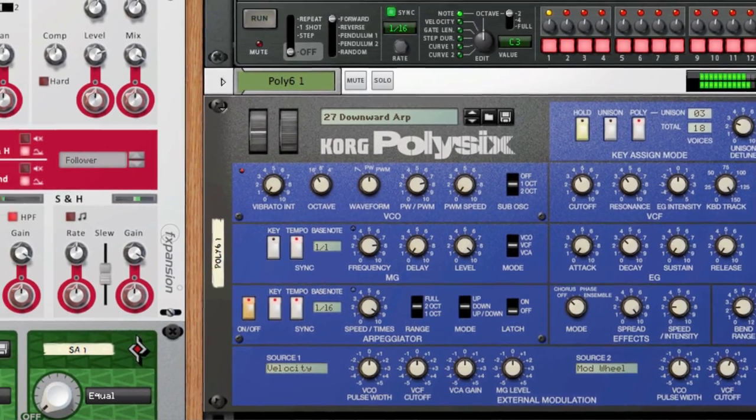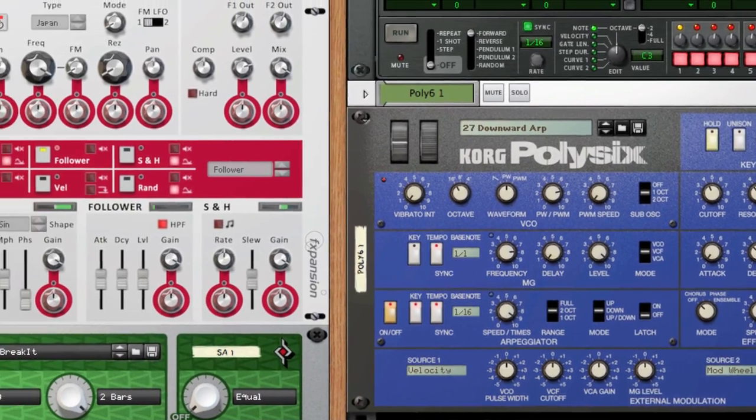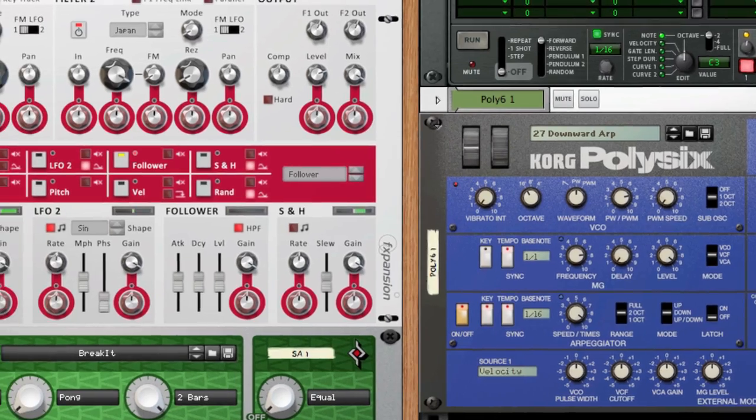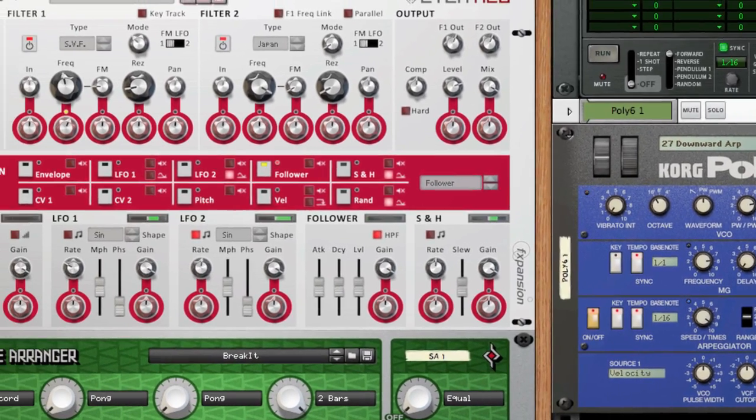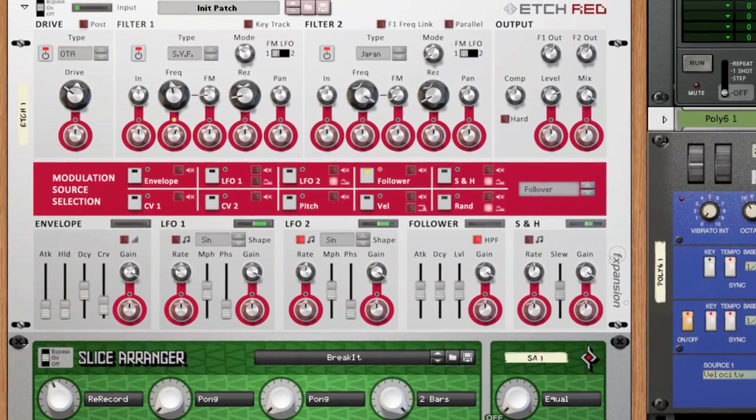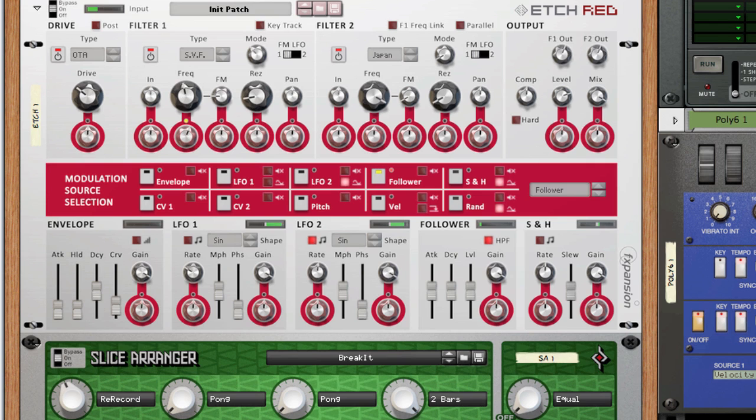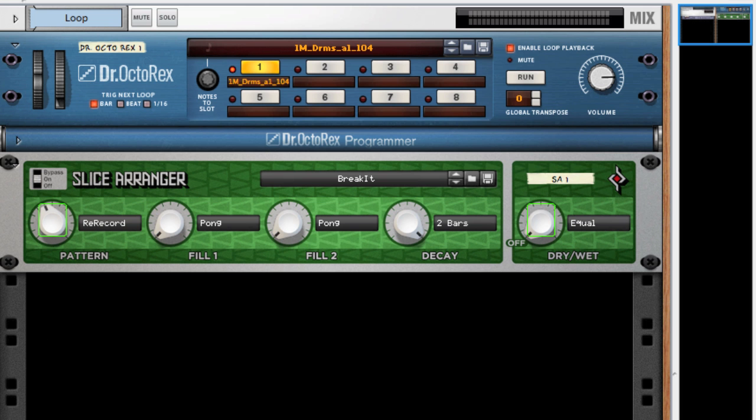One of the tips I find most useful with send effects is quite simple actually. EQ your sends. Just like with your instruments, the effect also adds a sound to your mix. Making sure this sound sits right is just as important as getting the instrument itself to sit right. A typical example of this is removing some low-end rumble from a reverb.